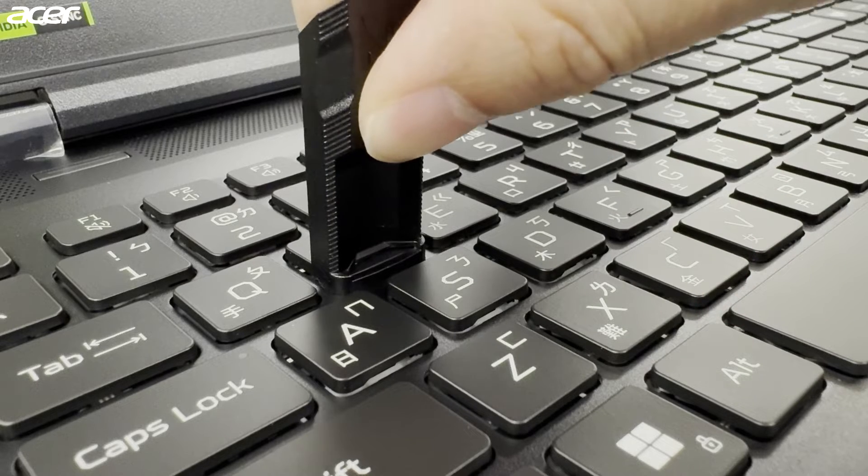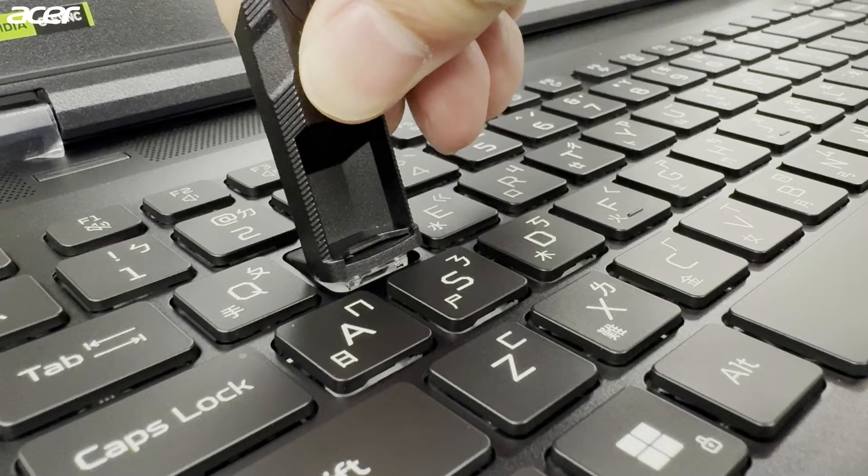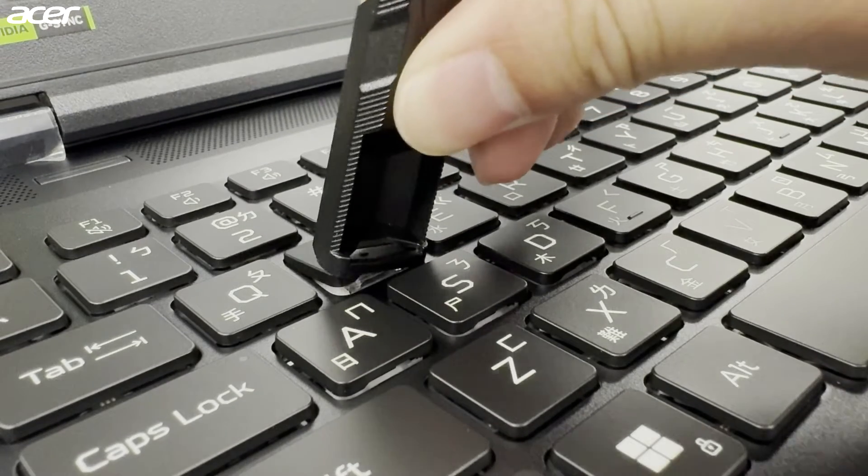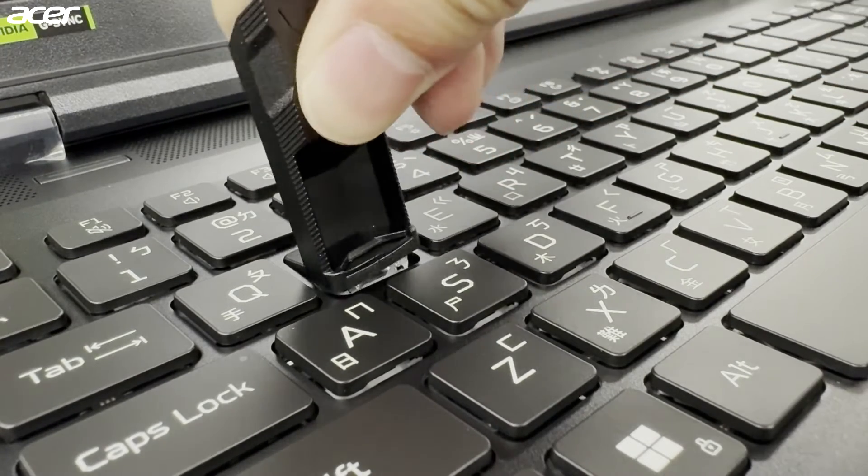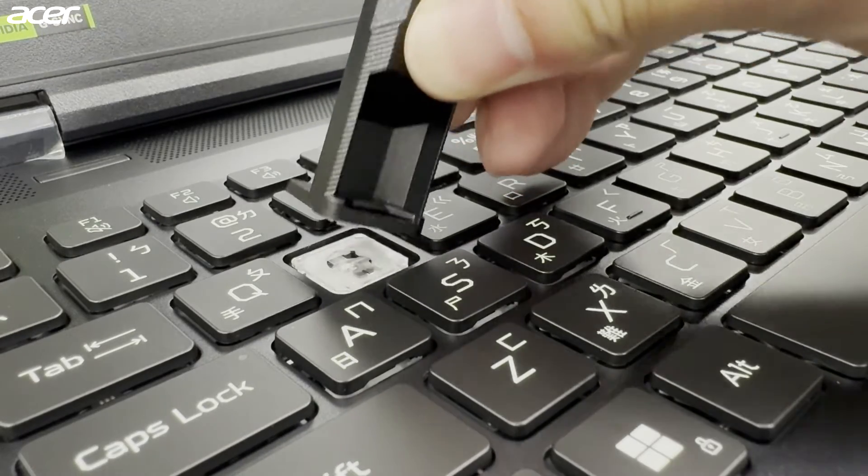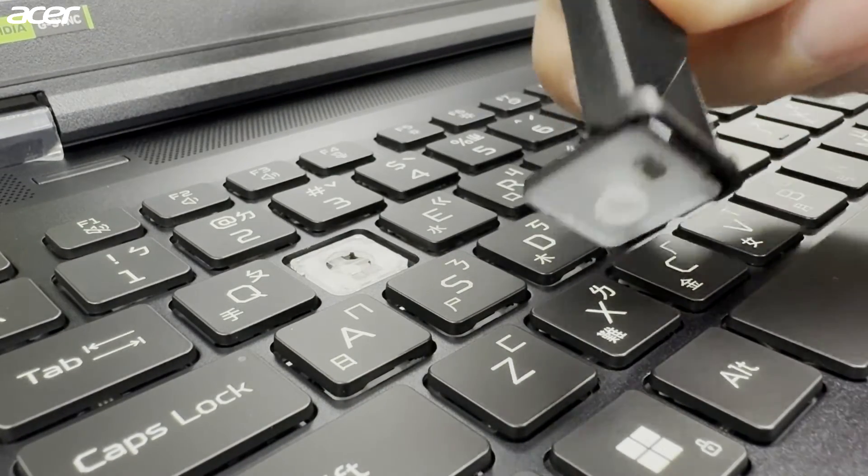If the removal tool is placed properly, you should be able to pull or pry up on the front side of the key. Once the front of the key cap is separated, gently move the tool side to side and front to back until the key cap is fully released.